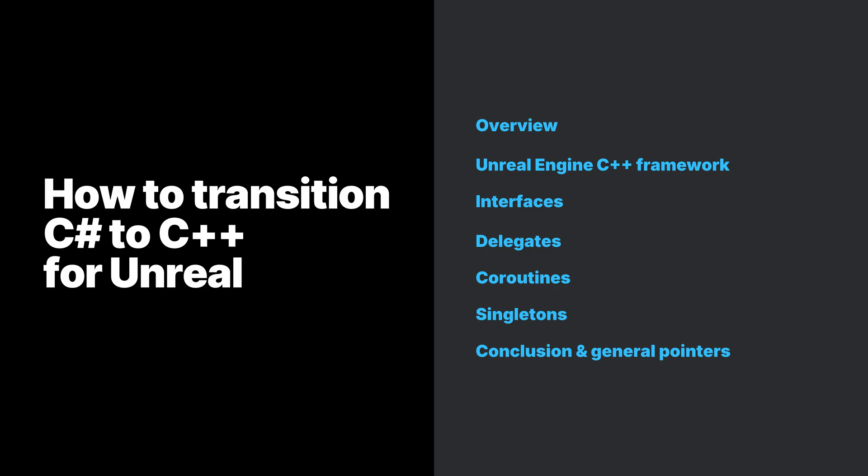the Unreal Engine C++ framework, interfaces, delegates, coroutines, and singletons.